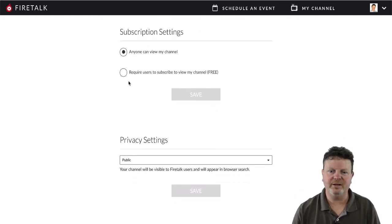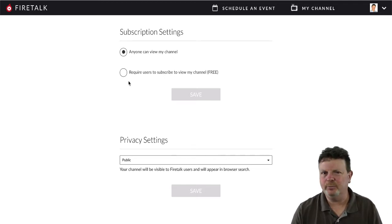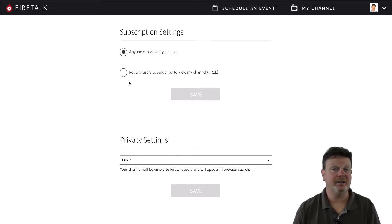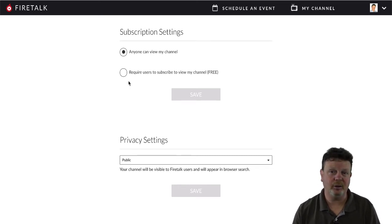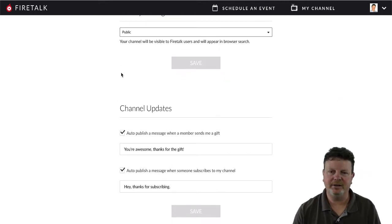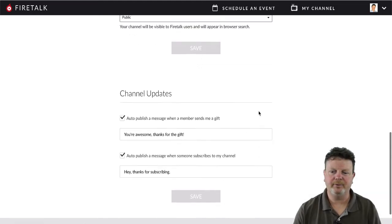Subscription settings: anyone can view my channel, or you can require users to subscribe first before they can view it. If you're not getting a lot of subscribers, maybe go back to allowing anyone to view your channel. You can also list it as public or unlisted — not sure why you would list it as unlisted, but that's up to you. And then there's some auto information that populates out.